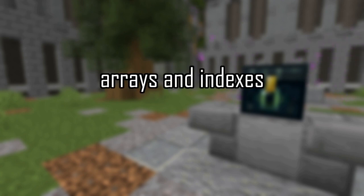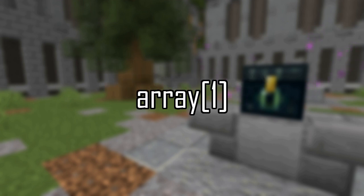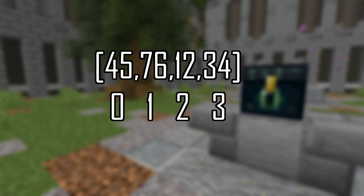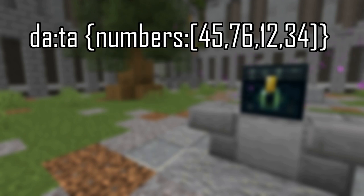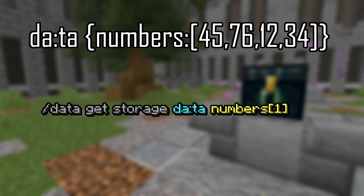Now that is basically how you create a path for nested objects. Now let's go over how to specify paths for an array. If you need to access something that's in an array, you can specify an index. You can specify an index by putting the value of the index in square brackets. An index is the location in the array the value you want to access is at. So if we have the array 45, 76, 12, 34, the number 45 would be at an index of 0, and 34 would be at 3. Alternatively, you can index from the end of the array with a negative number. So 34 could be accessed with negative 1, and 45 could be accessed with negative 4. So if that array of numbers was named numbers, and in the storage da colon ta, you could get the value 76 by doing data get storage da colon ta numbers square brackets 1.